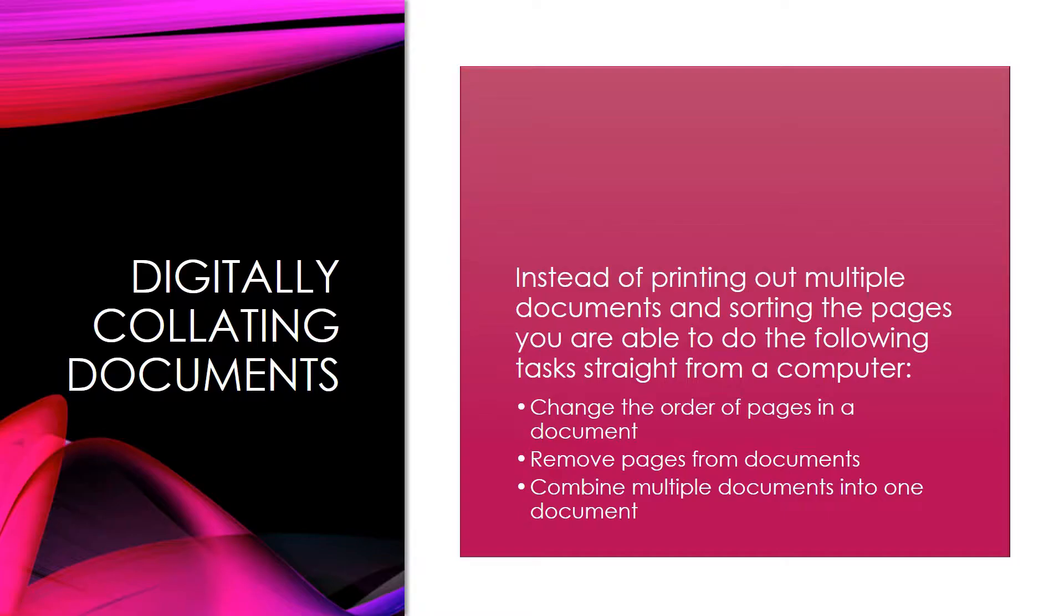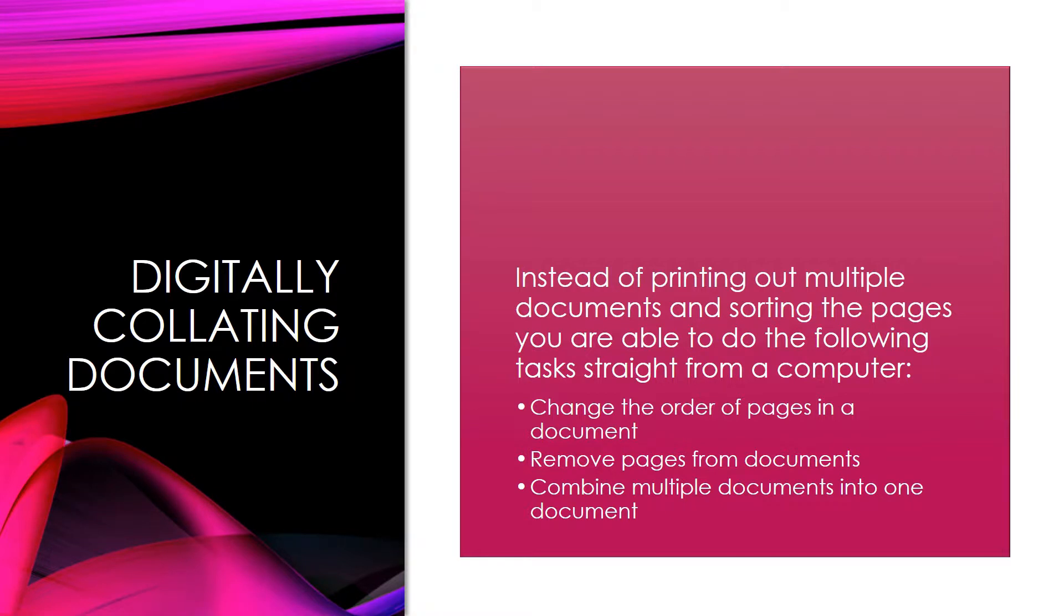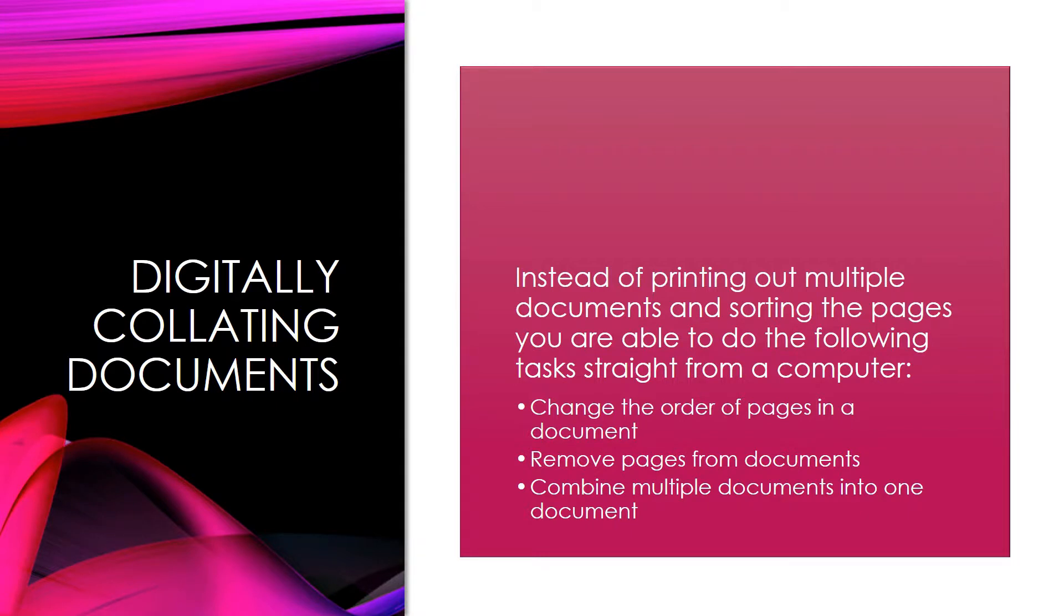What IW Desktop can do is allow you to reorder pages in a document, remove pages, and combine multiple documents. For example, let's say you had a scan document and a Word document, and you wanted to pull five pages of that scan document.